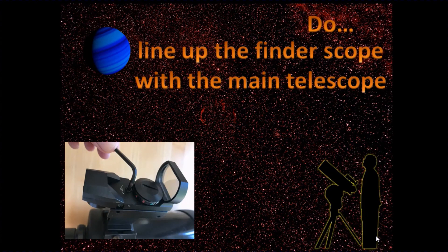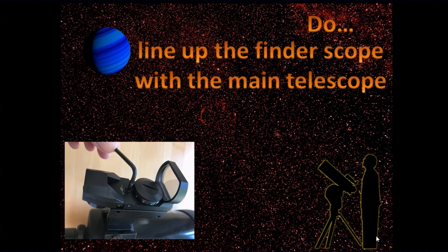This is one of the main lessons I've learned: line up whatever finder scope you've got, whether it's a red dot finder or a telrad or a conventional optical finder scope. Line it up with the main telescope.